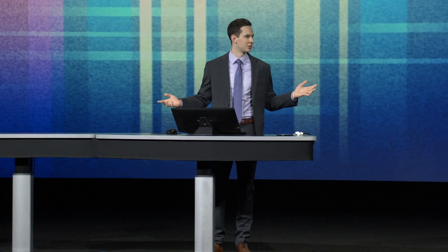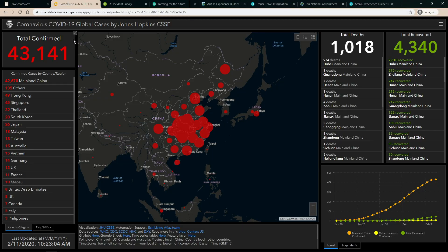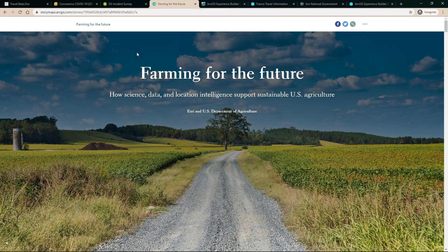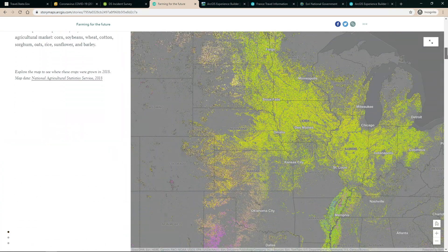Federal organizations like yours are building increasingly complex and interconnected applications to solve spatial problems and accomplish your missions. Most of you are working with some combination of four tools: web apps showing State Department travel warnings, dashboards like the one Johns Hopkins University built to track the coronavirus outbreak in near real time, or surveys to easily collect authoritative information like incidents and threats.